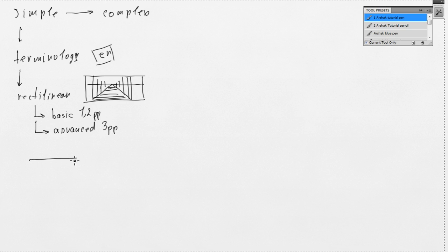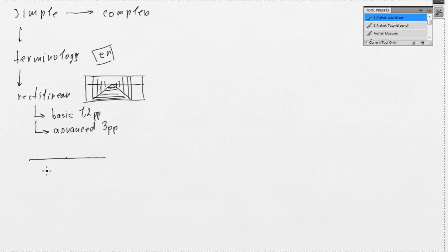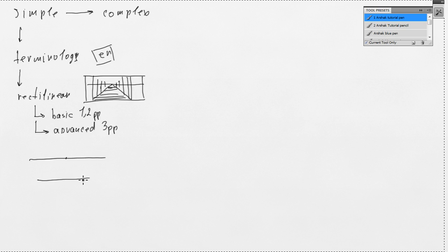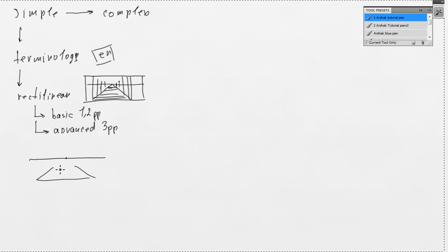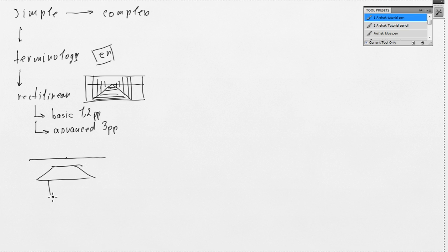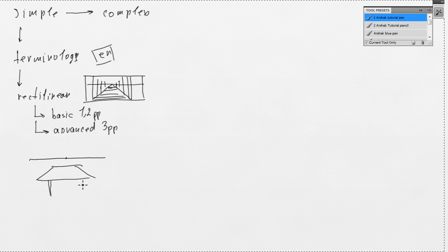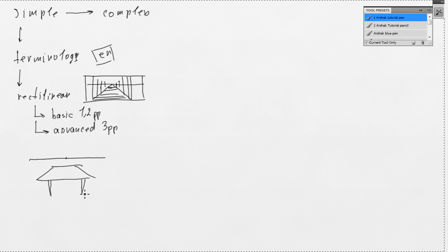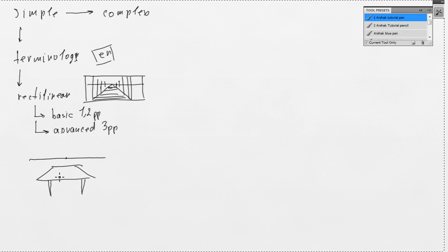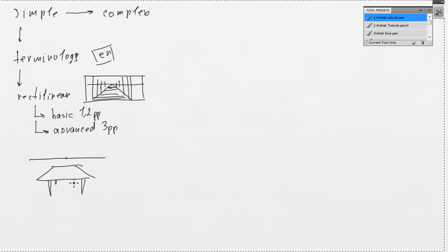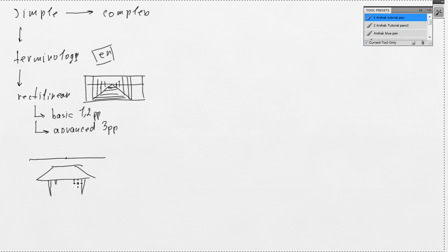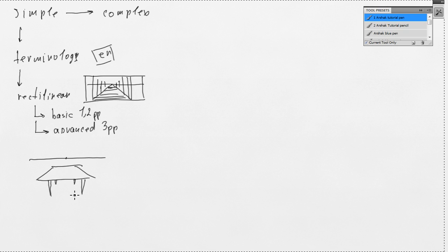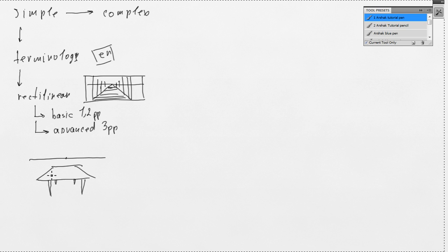For example, we have table in one-point perspective. And by the way, in this lessons I will draw very freely and loosely because I don't want to waste our time in fancy rendering and drawing. So, we have one-point perspective table.